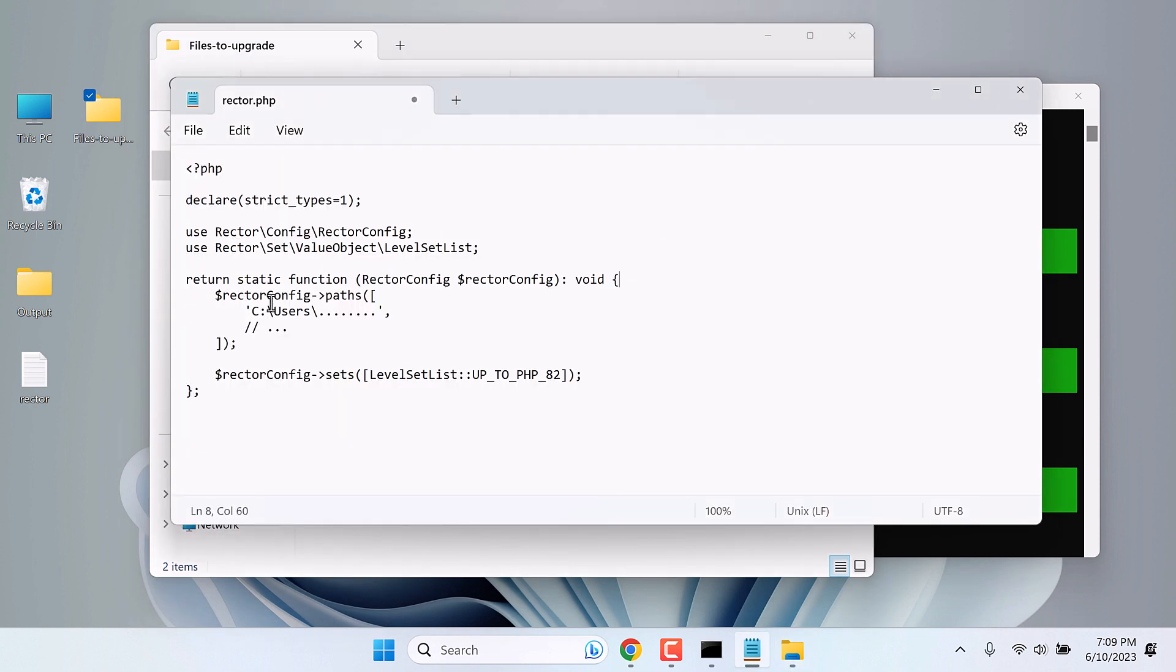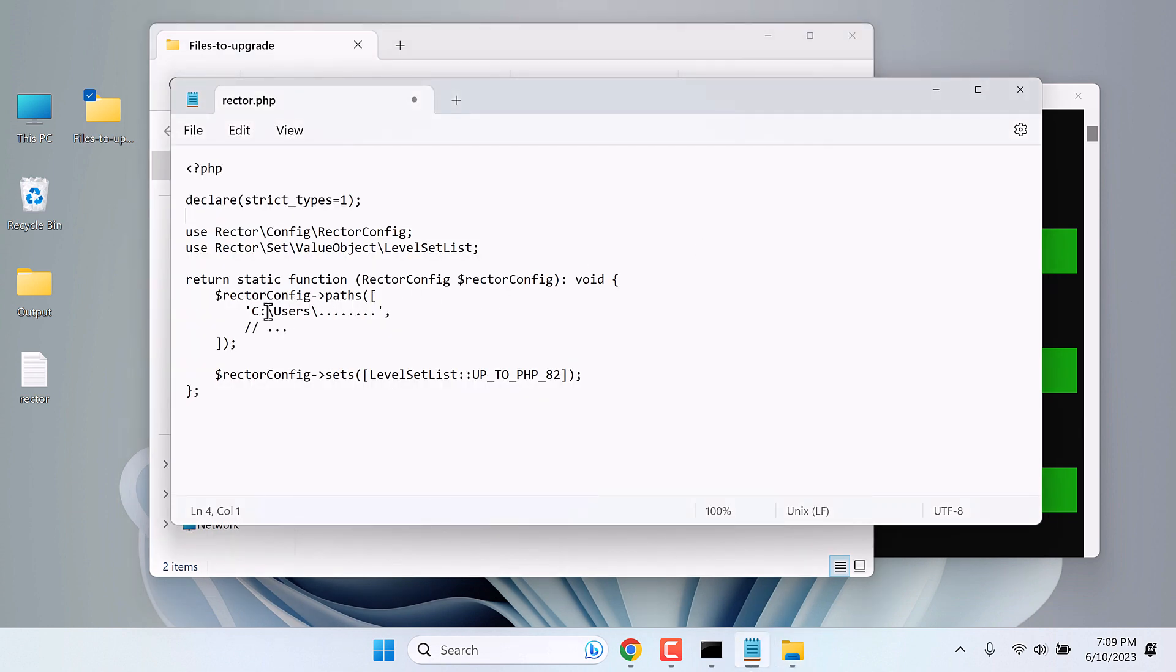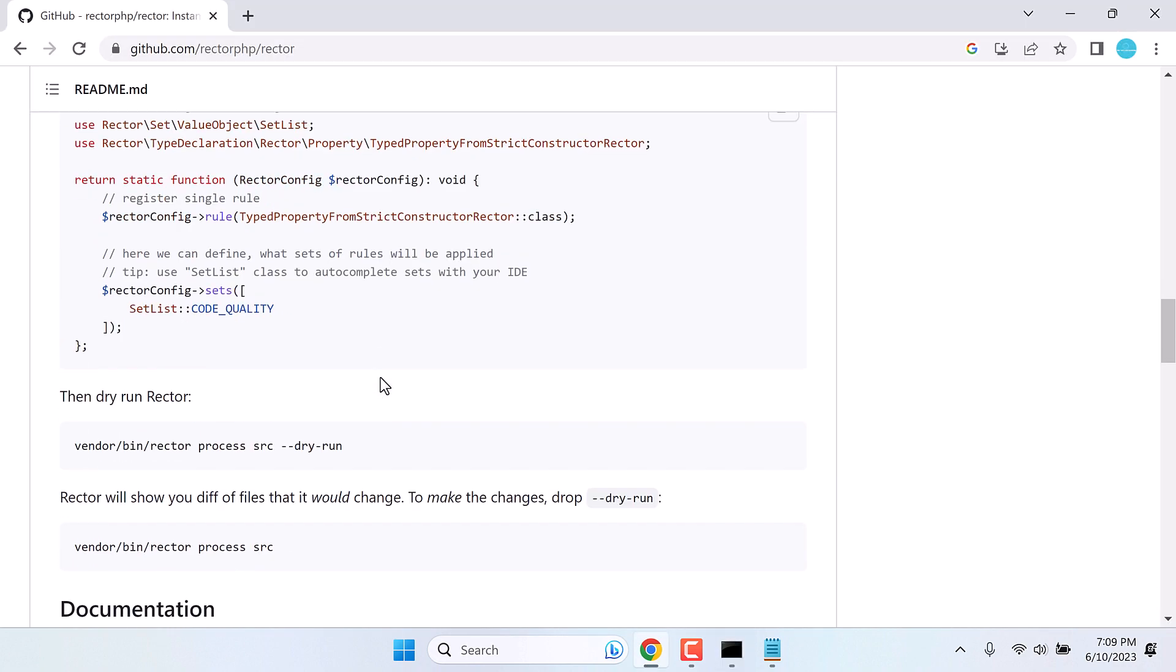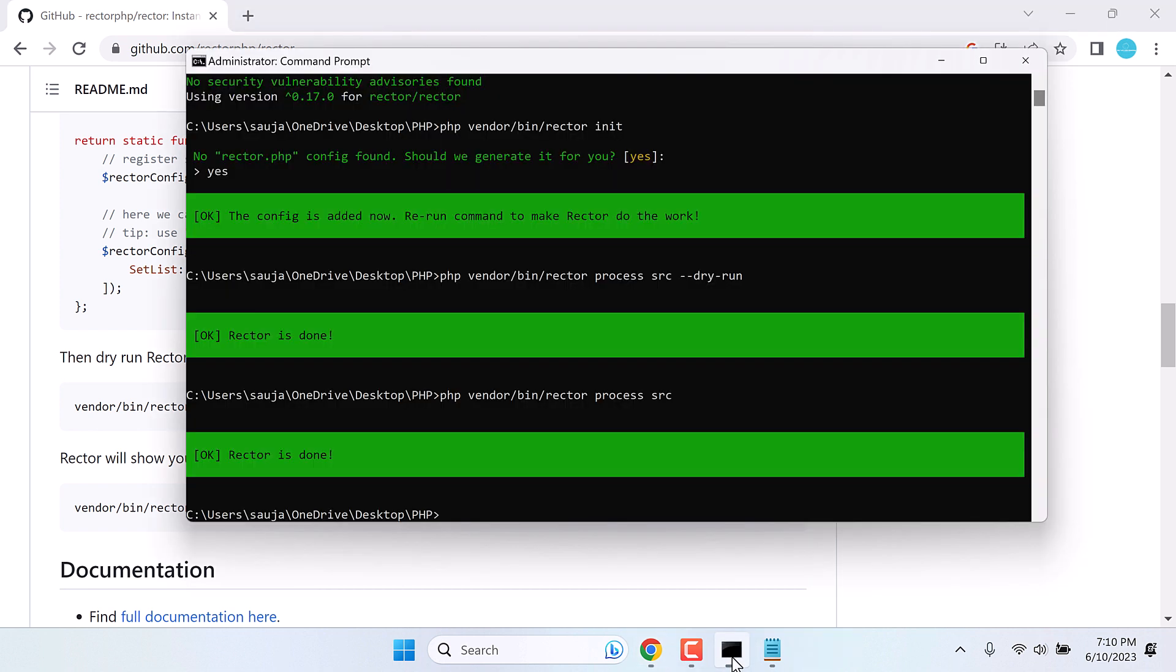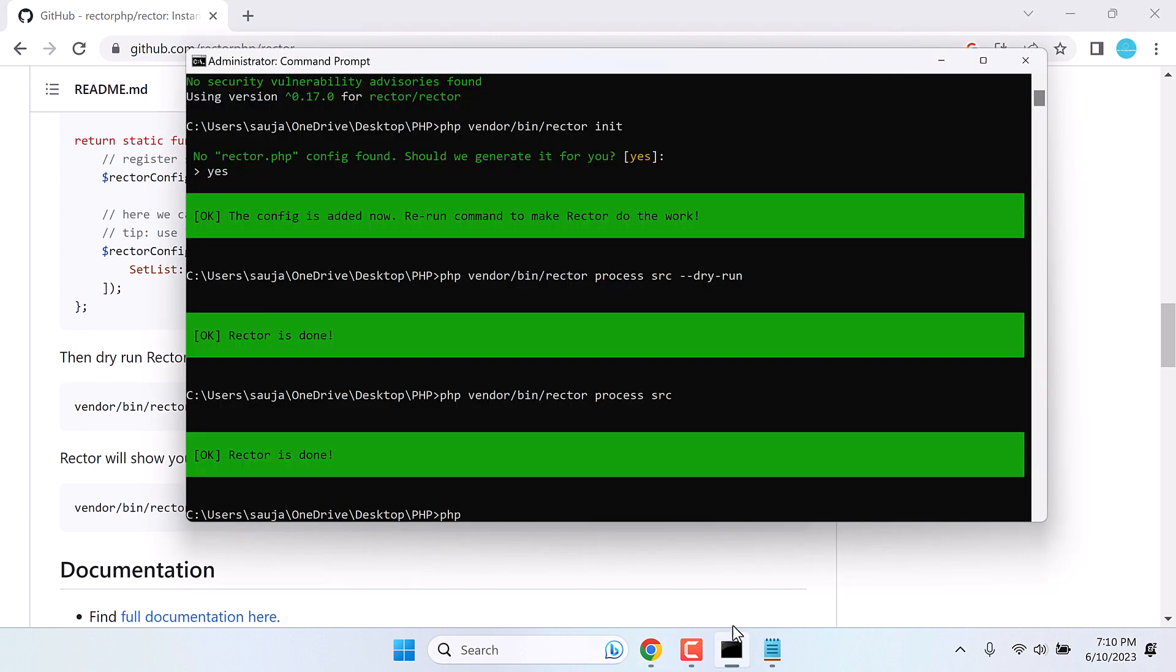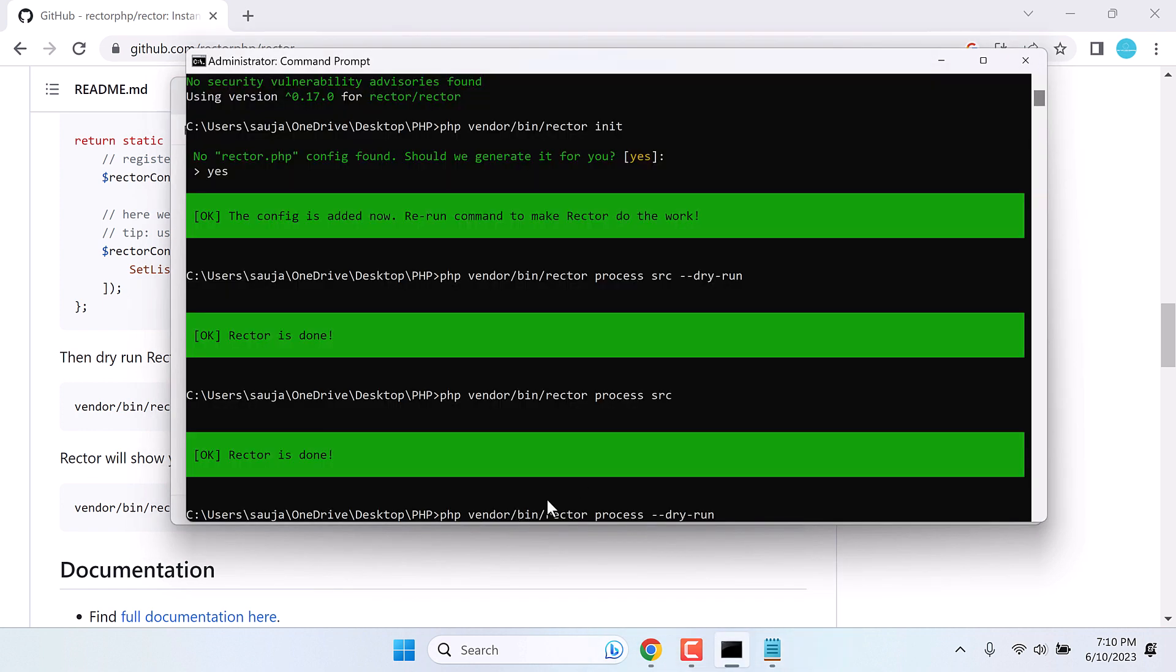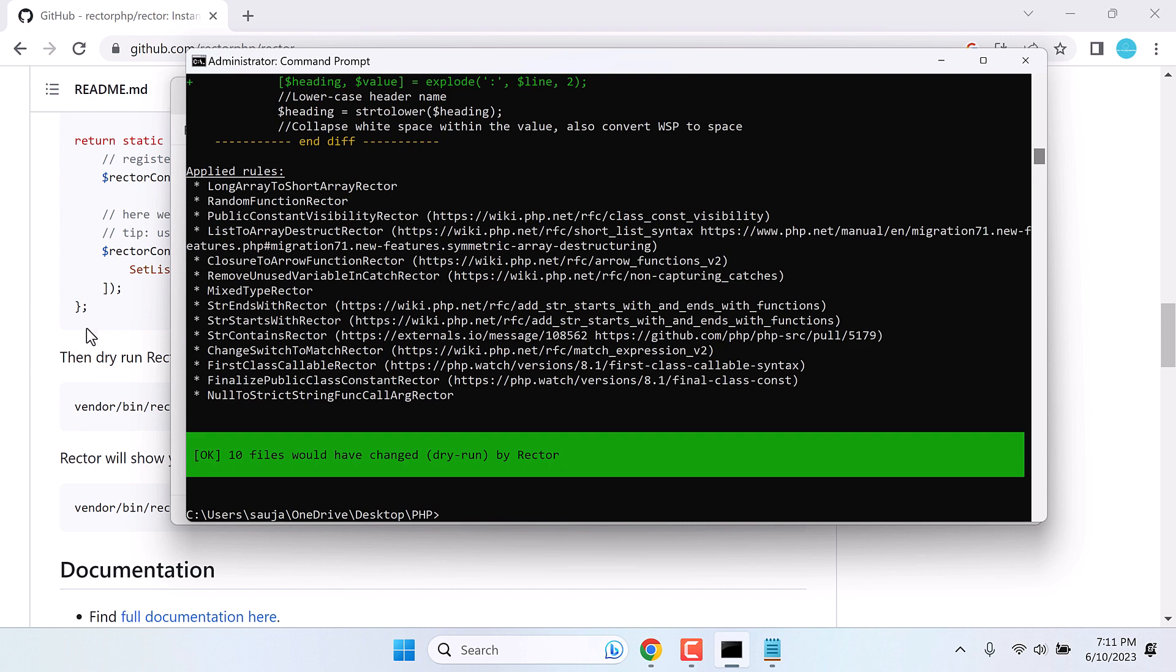Let's upgrade it. For that, we need to add the address here. Copy the folder's address. And paste it here. And save the Rector.php file. Now we need to run some commands. Copy this code. But we need to remove this SRC. Write PHP. Copy the code. And remove the SRC. And copy the code. And paste it to CMD. Now this dry run will only let you know the files that will be changed. It will not modify the actual files. So 10 files will be changed.